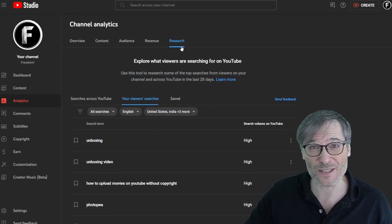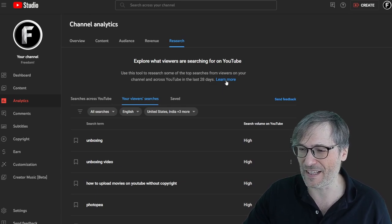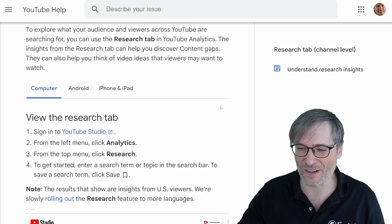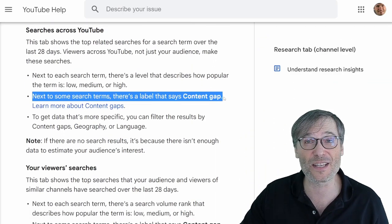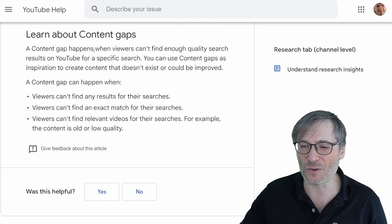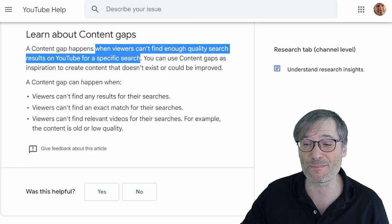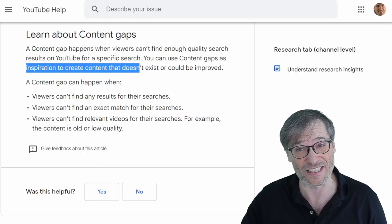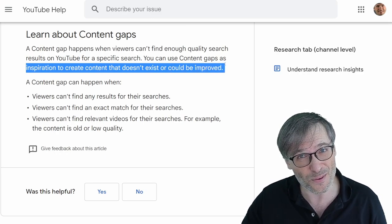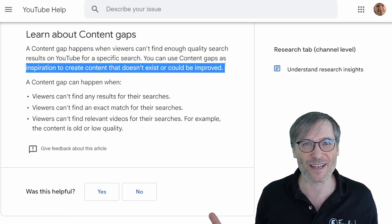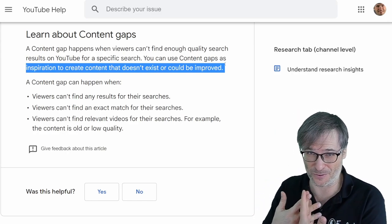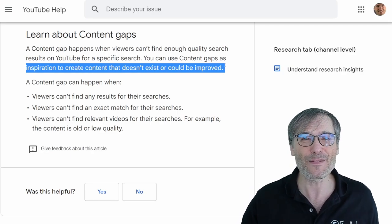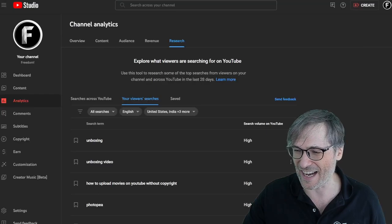So let's learn about this research tab. There's also a very cool thing called content gaps. If I click learn more, and so can you, you'll come to this article where they talk about the tab. And here is the concept of a content gap, which is YouTube telling you when viewers can't find enough quality search results on YouTube for a specific search. You can use content gaps as inspiration to create content that doesn't exist or could be improved. That's key because YouTube is basically telling you we don't have enough information about this topic. Do you want to help fill the content gap? If so, we will drive organic search to your videos if you fill that content gap.